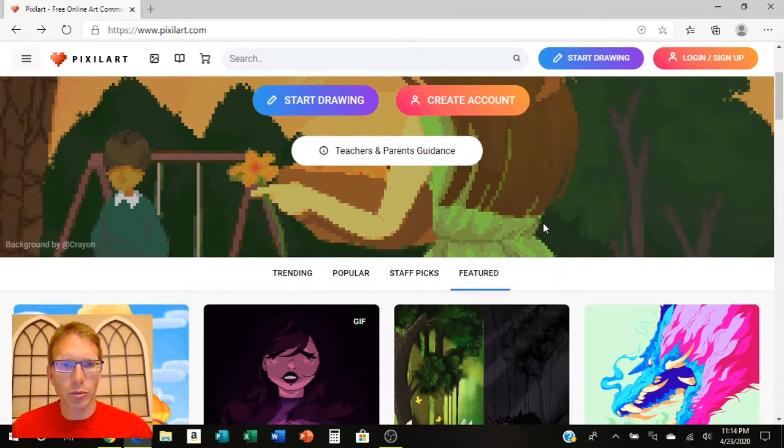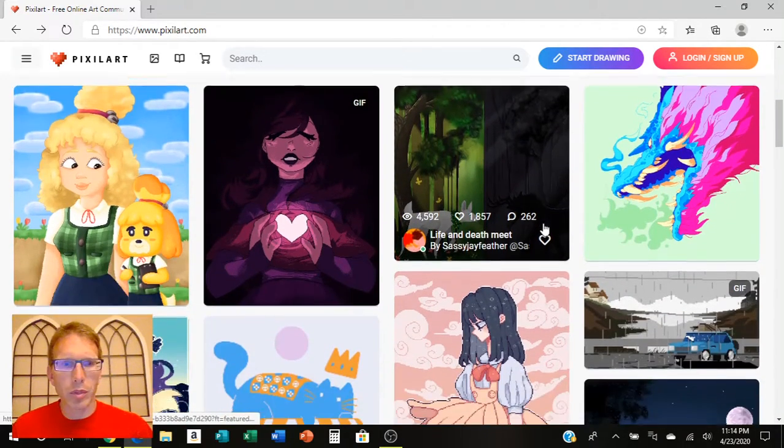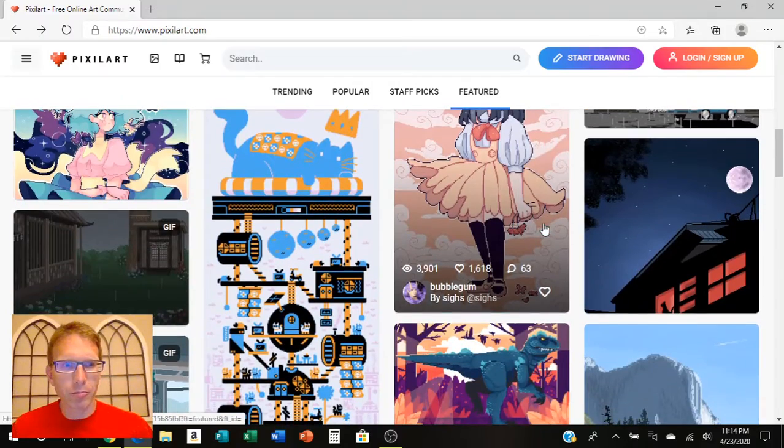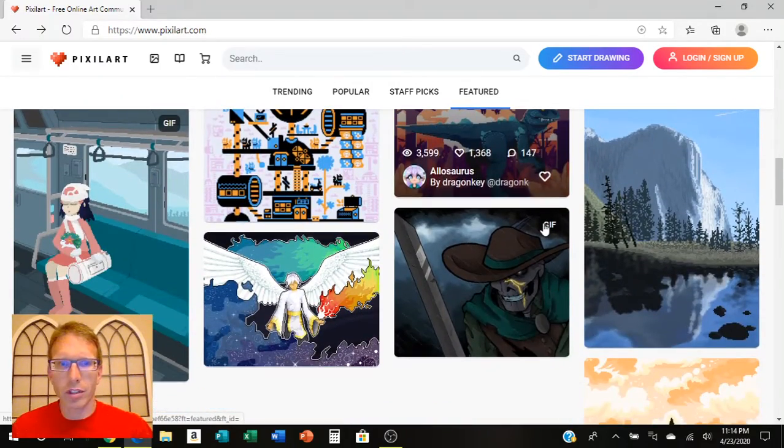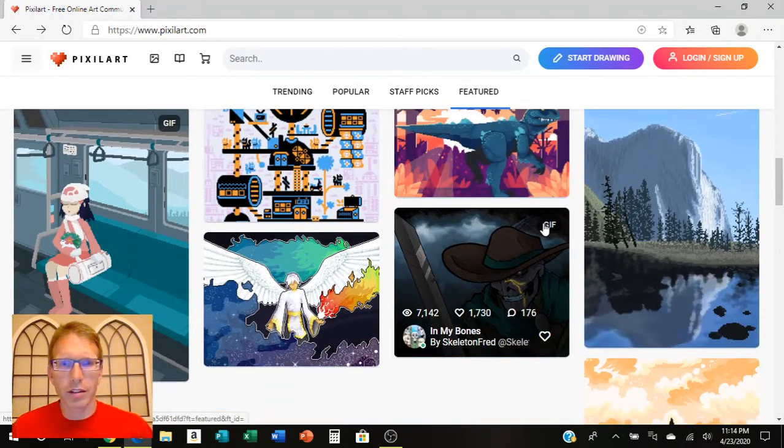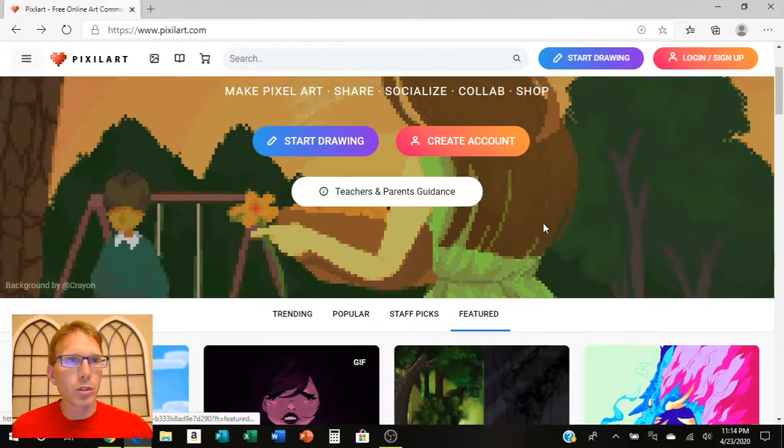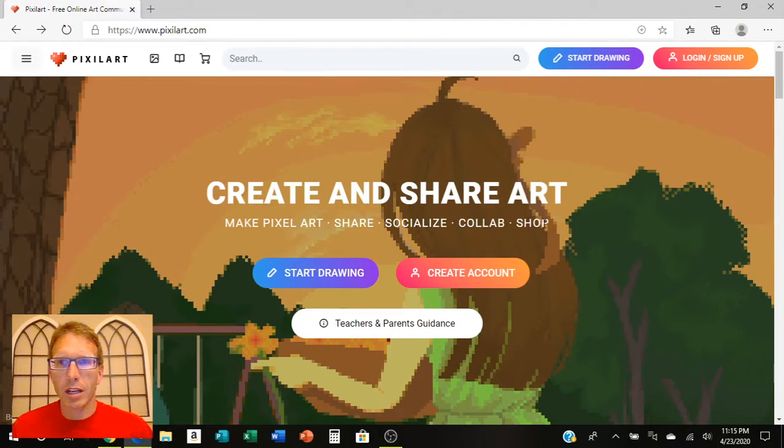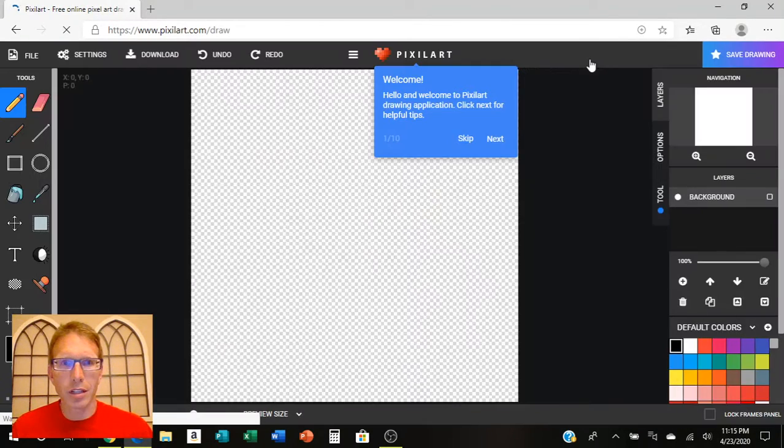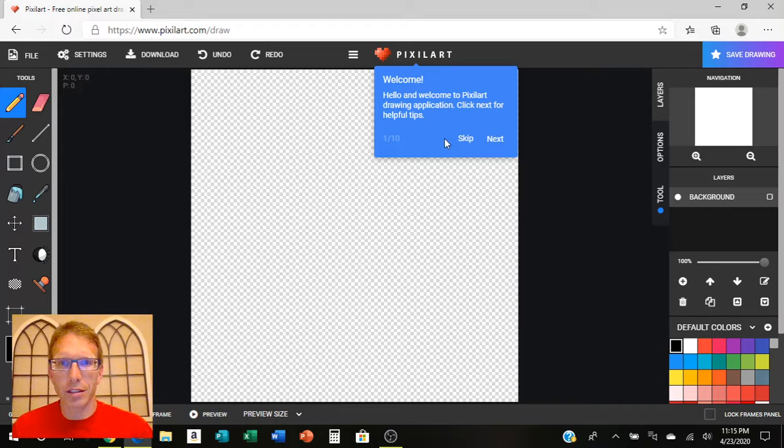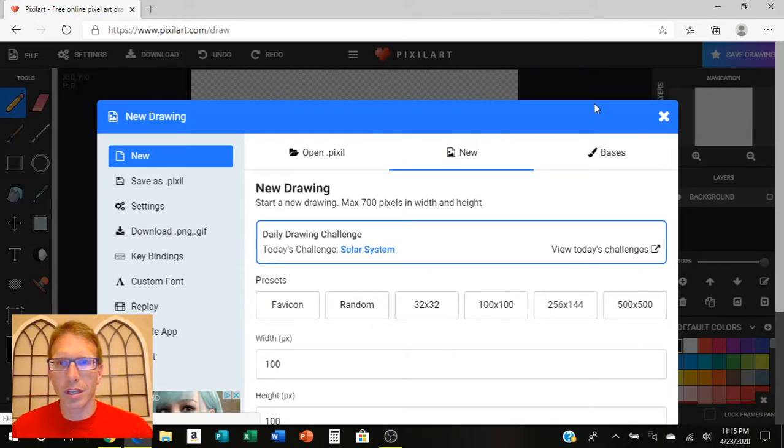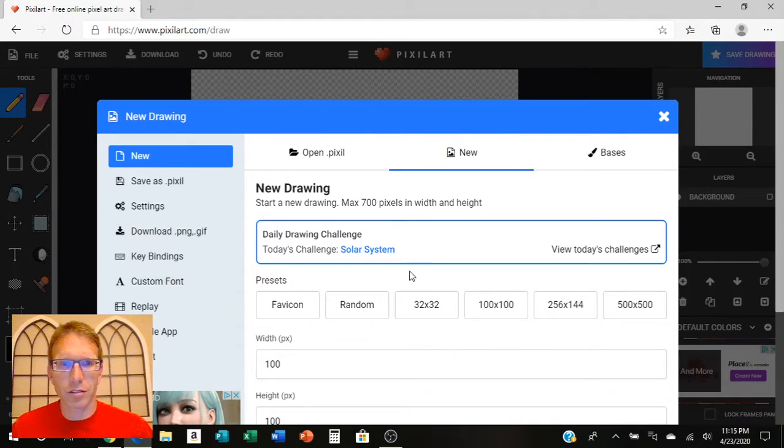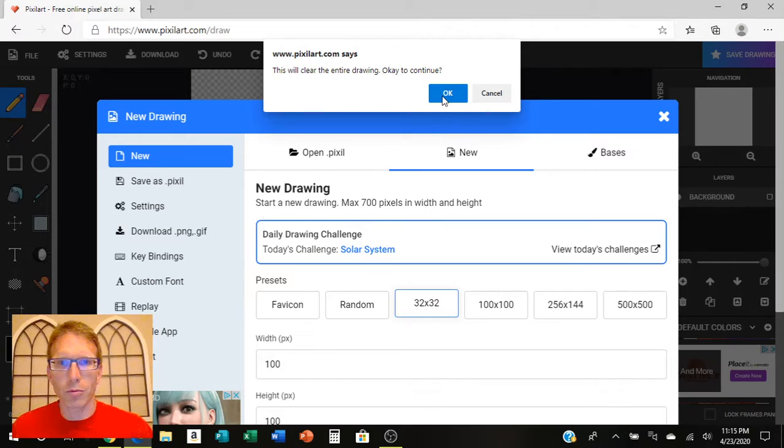There's some really beautiful stuff on here that people are making and they share everything on there that they do. You don't have to sign into it. You can just click on start drawing and it'll give you a place where you can start drawing anything that you want to.